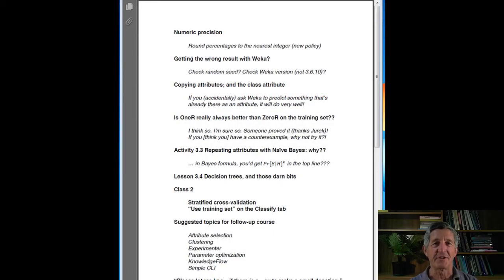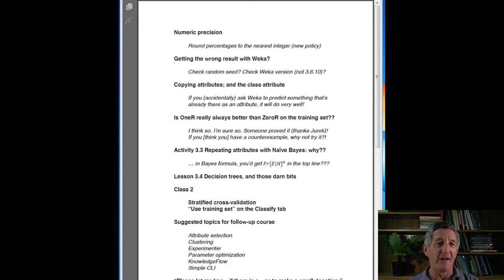Hi. We've just finished class 3 and here are some of the issues that arose. I've got a list of them here. Let's start at the top.